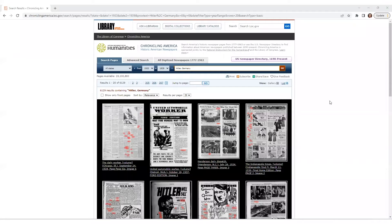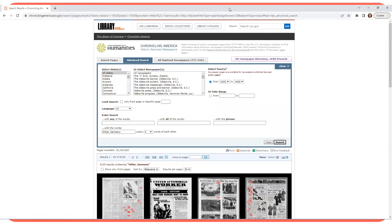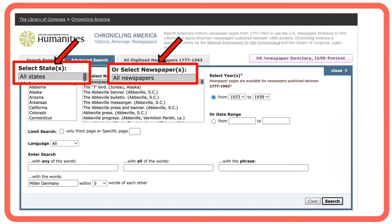For better results, click on the Advanced Search tab. Since you want to see all U.S. coverage, leave all states and all newspapers selected.